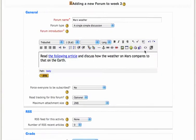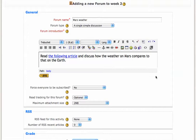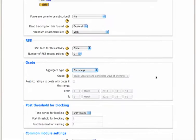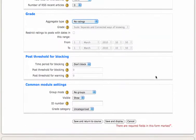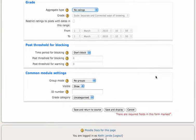So again, in this one, I've got a name for the forum. I've got a very straightforward description of the question that I want the students to discuss. And here, if I click save and display, you'll see what the forum looks like.